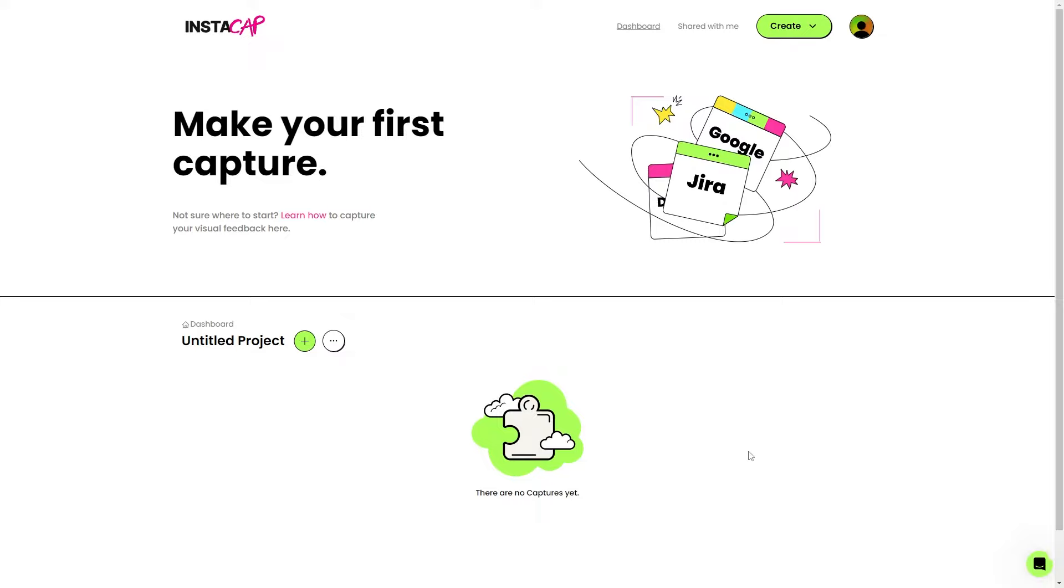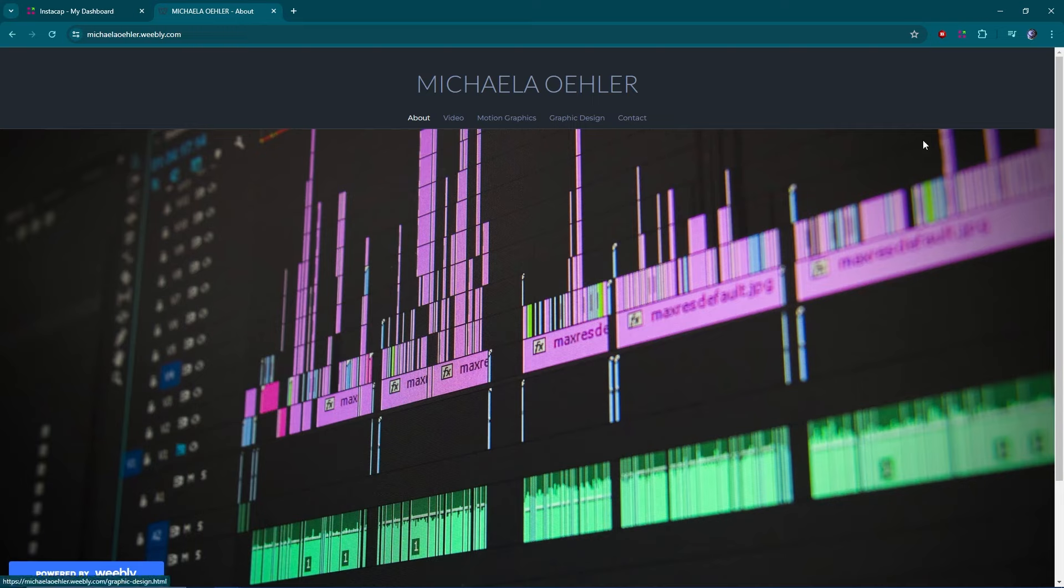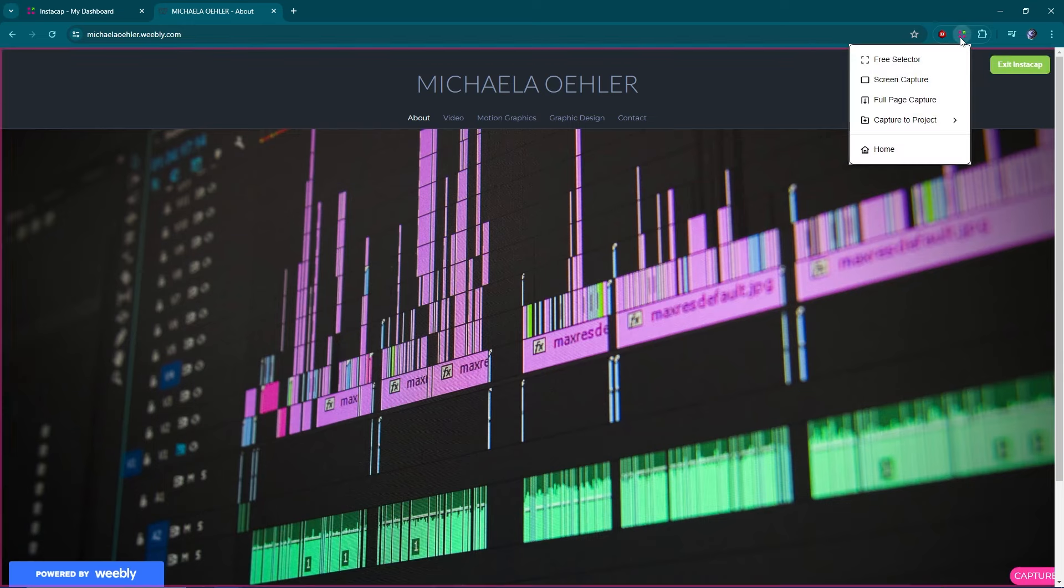I'm actually going to grab a screen cap from my personal website, just so I can get a little bit of feedback on it. I promise my feelings won't get hurt too bad. This is my homepage. Admittedly, super basic, super bleh. But we're going to just go ahead and we have our extension right here. Let's go ahead, click on it.